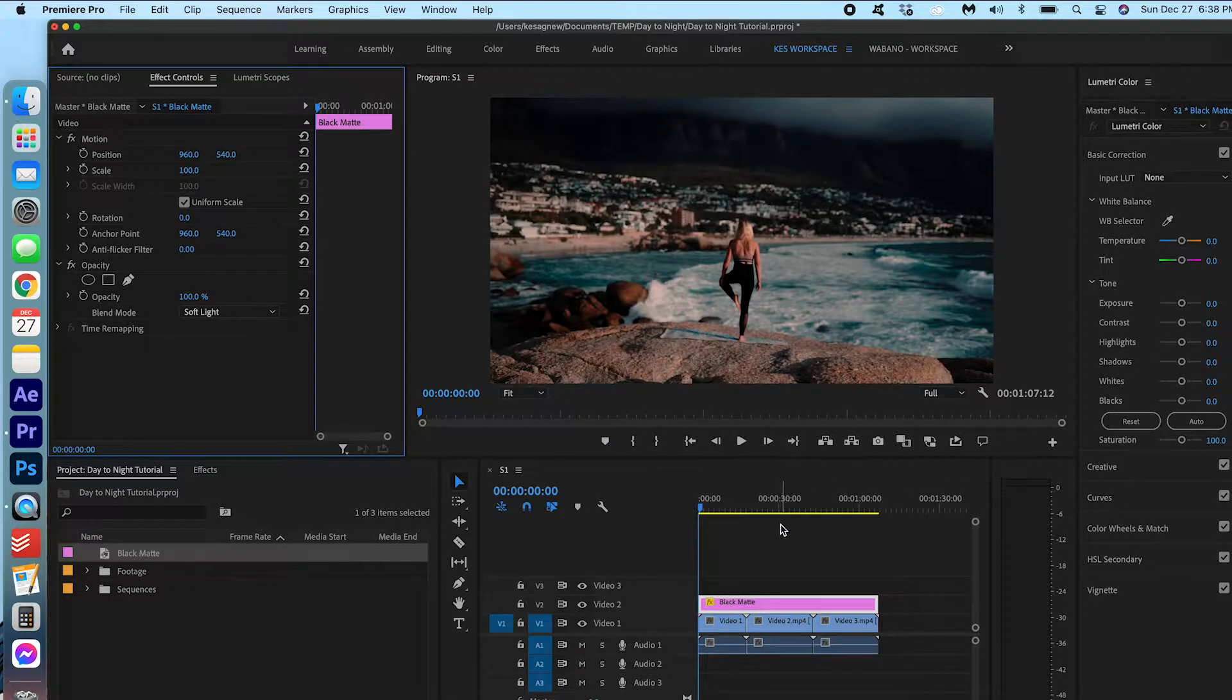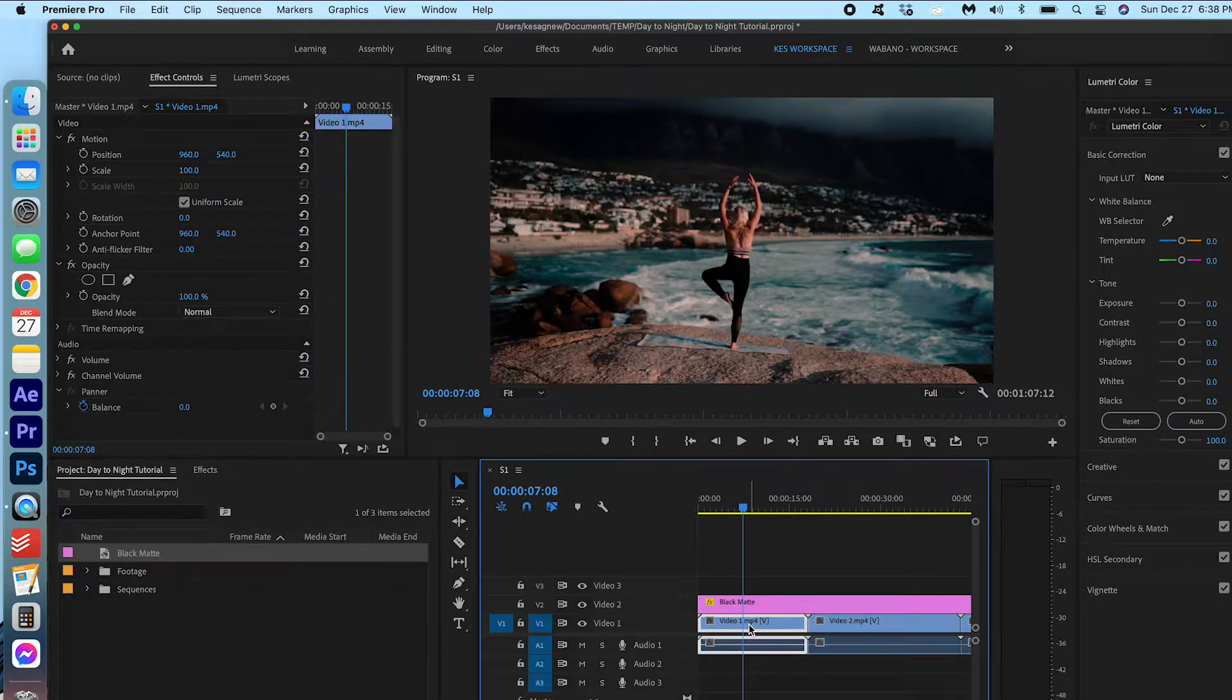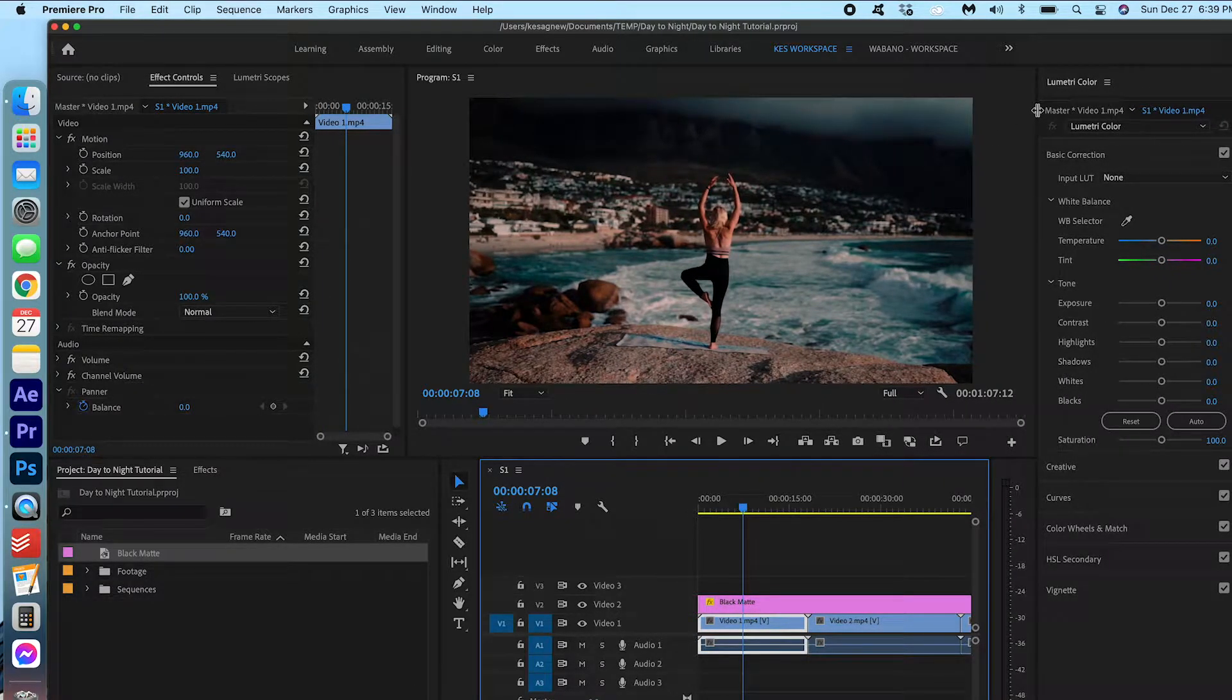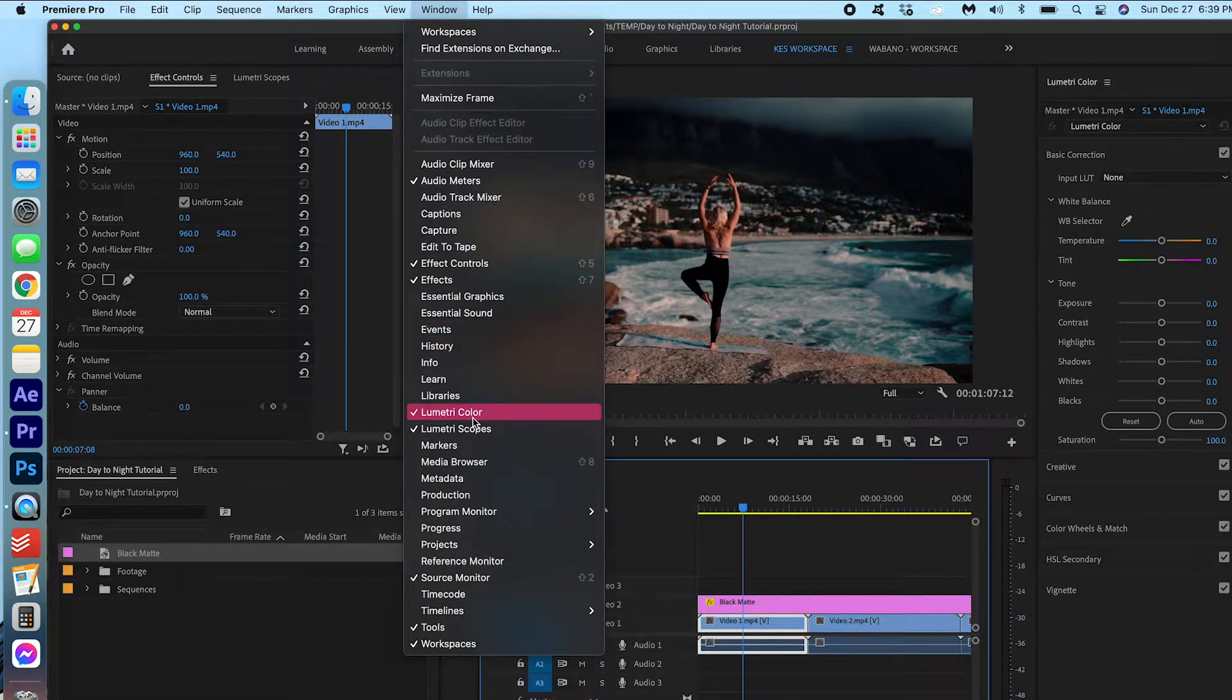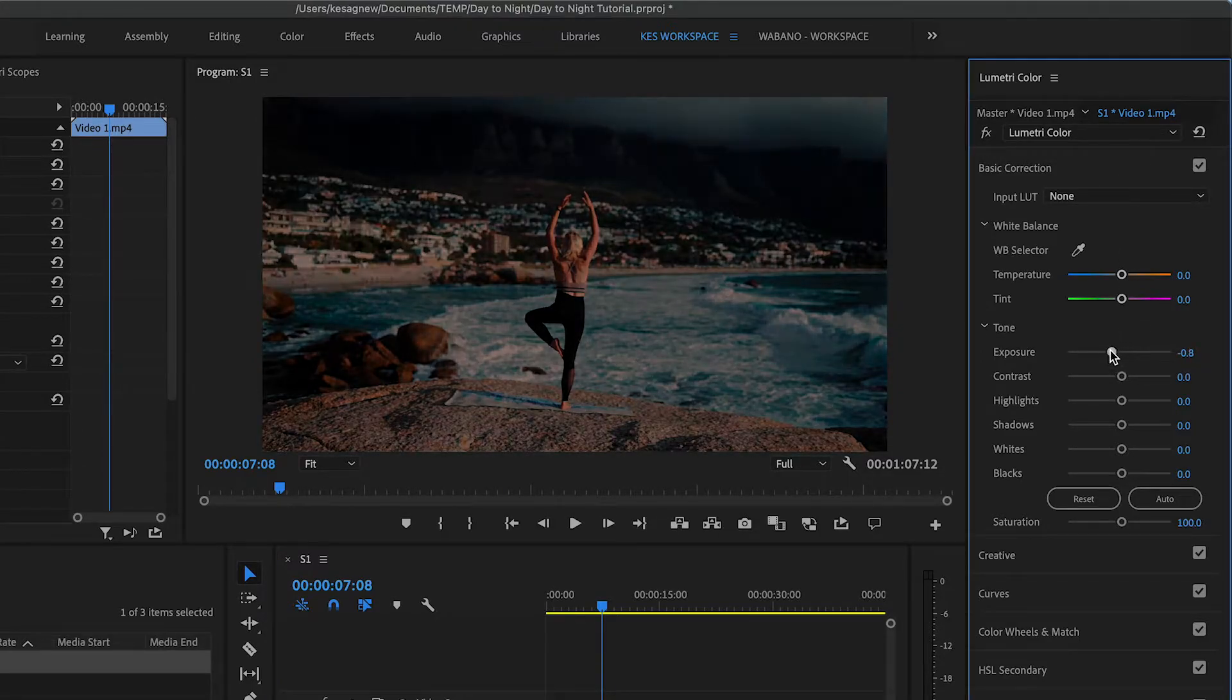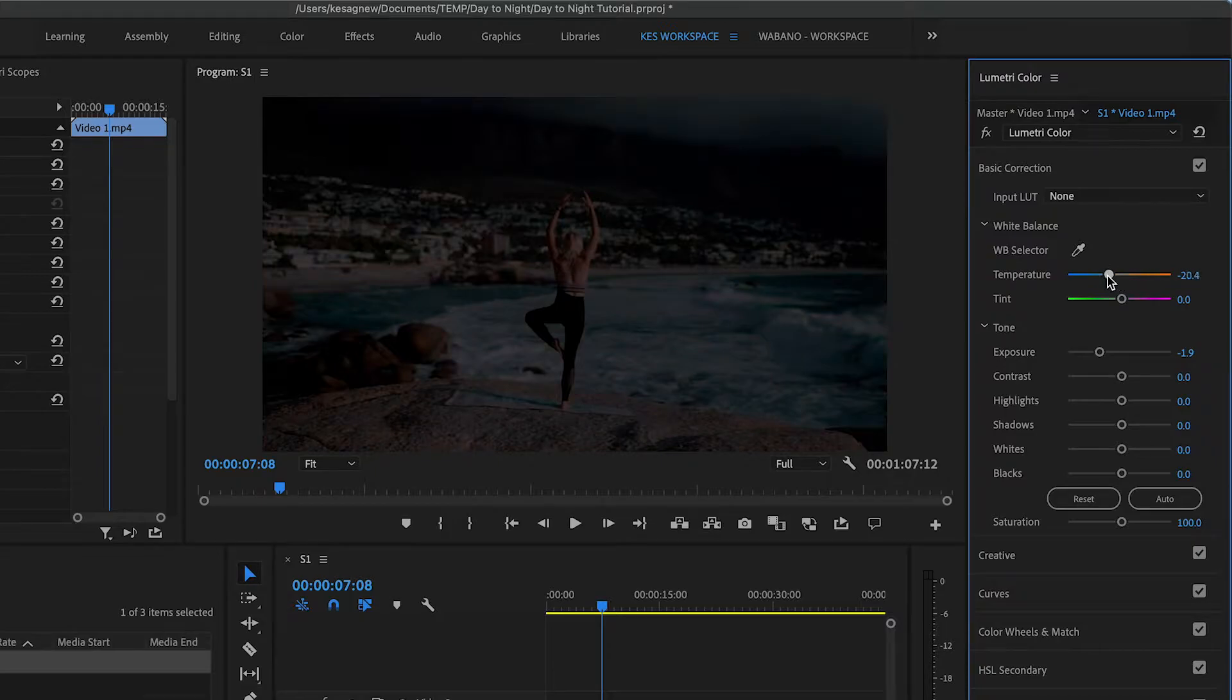Now, we're going to alter each individual clip. So for this first one, I'm going to select Video 1. I'm going to go into my Lumetri Color panel. And if you don't see this, you can actually go under Window and you can just click Lumetri Color. So under Basic Correction, I'm going to just bring down the exposure to around here. And we can always adjust this later. And I'm going to change the temperature to a blue.